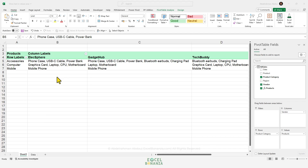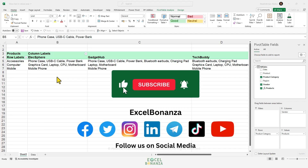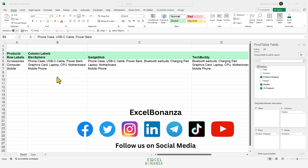That concludes our video today. I hope it was informative. Let me know in the comments if this trick will be useful for you at work. If you're interested in diving deep into Power Pivot and data modeling in Excel and supercharging your pivot tables with DAX formulas, check out my Excel Power Pivot and DAX course for beginners — I'll leave the link with a special discount in the description. Please like the video, share it with your friends, subscribe to the channel, hit the bell icon for future videos, and follow us on social media. Thank you so much, and I'll see you in the next video.